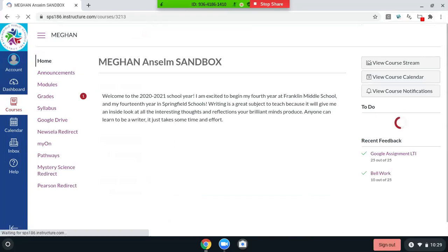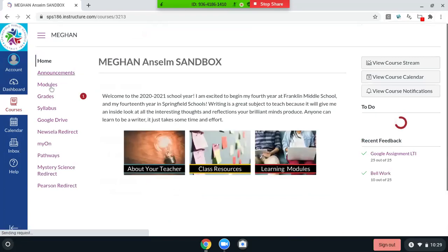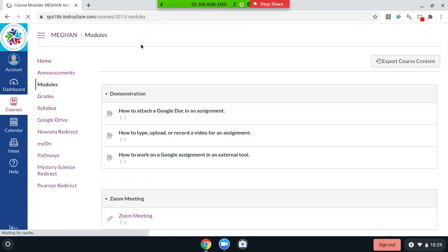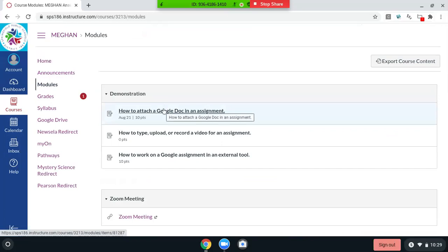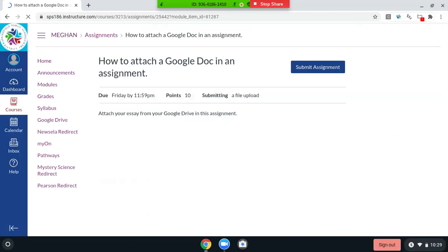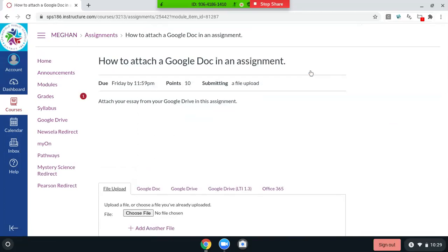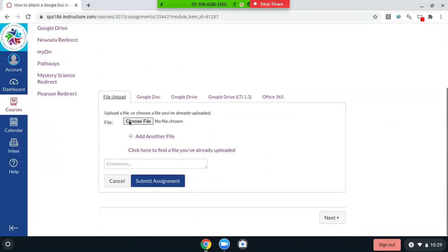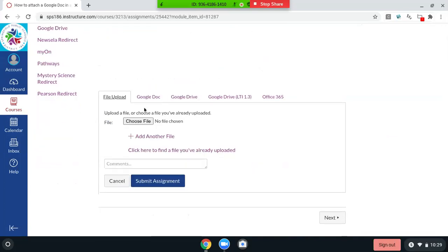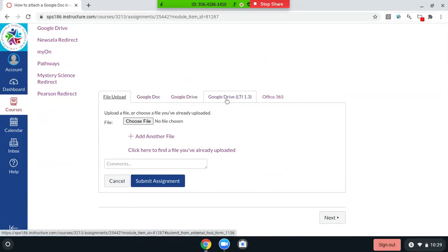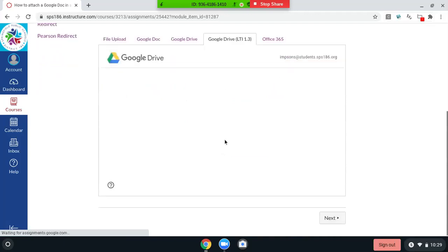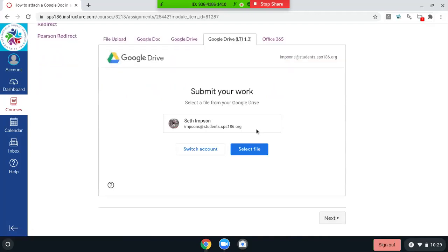So now I'm going to go to my class. I'm going to click on modules and in the first assignments, we're going to talk about how you could just attach a Google Doc or Google Slides in the assignment from your Drive. Now you think when you come down here to submit assignments, you think you click on Google Doc or Google Drive, but you don't. You want to click on Google Drive ILT, which is an external tool, and really you do this because it's going to pull up the best version of your Drive.